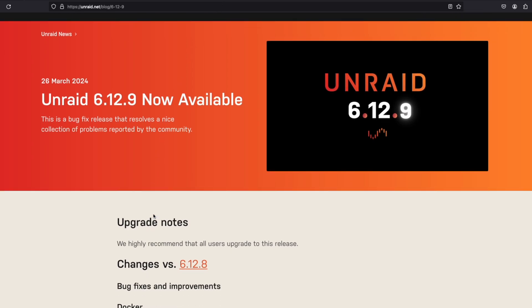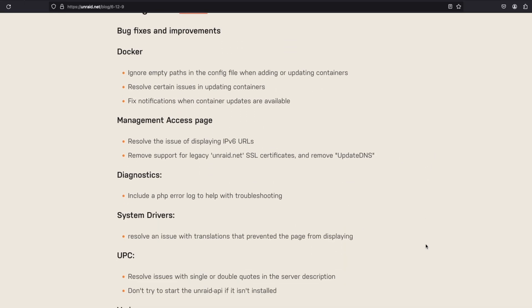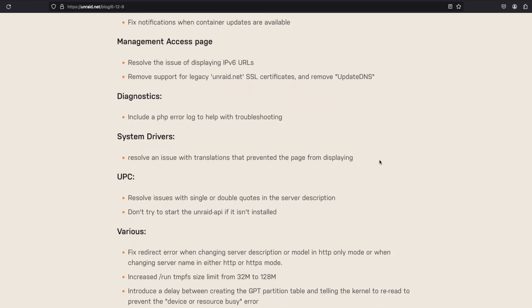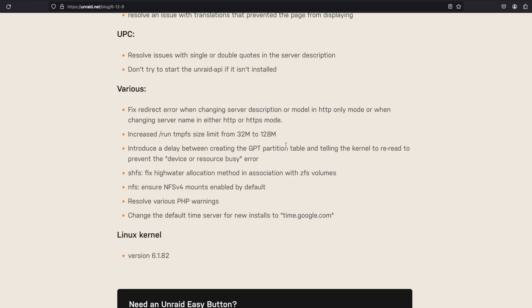As of March 26, 6.12.9 brings a whole slew of improvements as well as bug fixes, some of which include within Docker it will now ignore empty paths in the configuration file. When adding and updating containers, there's been a resolution to certain issues when updating containers and some fix and notifications when container updates are available. With the management access page, they've resolved an issue displaying IPv6 URLs, removed support for legacy Unraid.net SSL certificates, and removed the update DNS button. There have also been some changes for diagnostics, system drivers, UPC, and various fixes across the board.